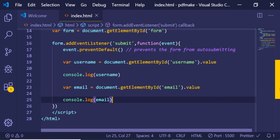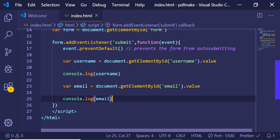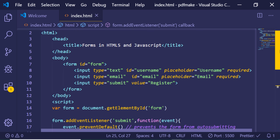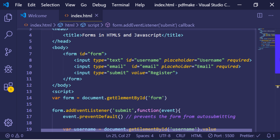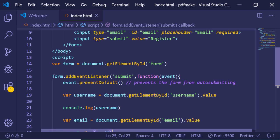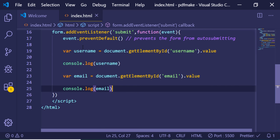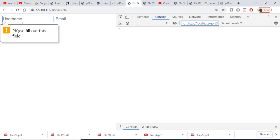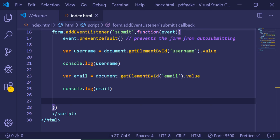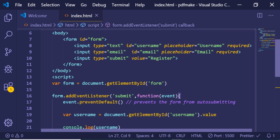Now you can process the form however you want — make a GET request, store data in your database, etc. The step-by-step formula is: first, get a reference to the form by ID or tag name; then add an event listener for the 'submit' event; inside it, call preventDefault to stop auto-submitting; and then grab the values the user typed. Also, the 'required' attribute automatically prompts the user to fill in a field if they leave it empty — this is HTML5 validation bundled with the required attribute.